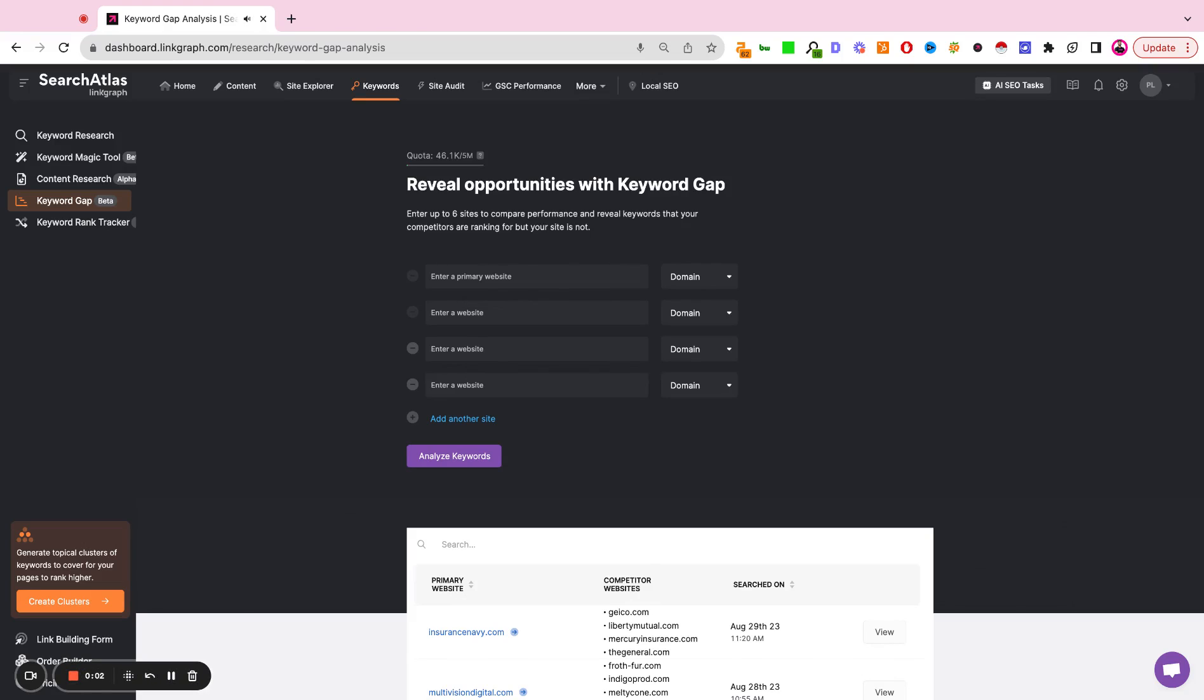This is a tutorial on how to use the keyword gap tool inside Search Atlas. You have two ways of using this tool.